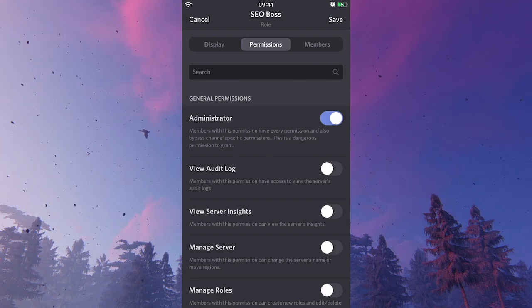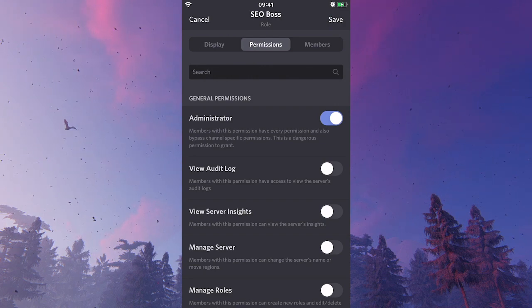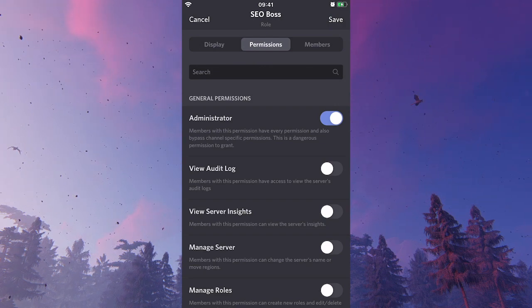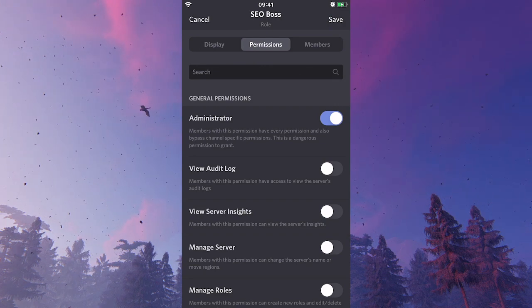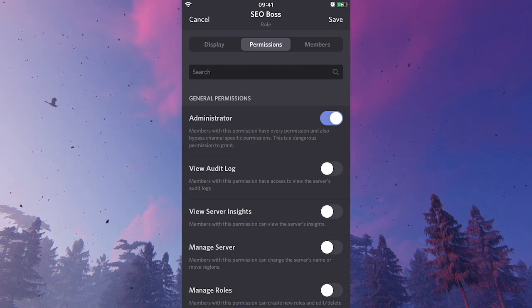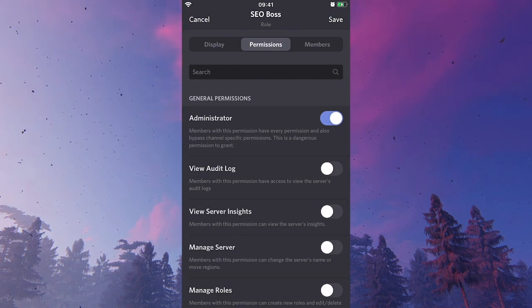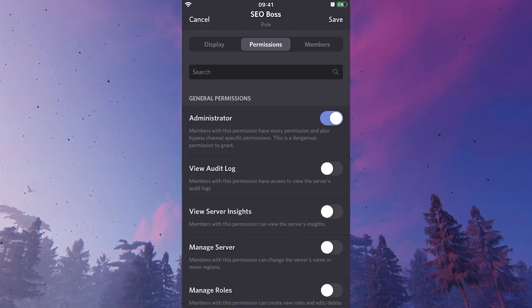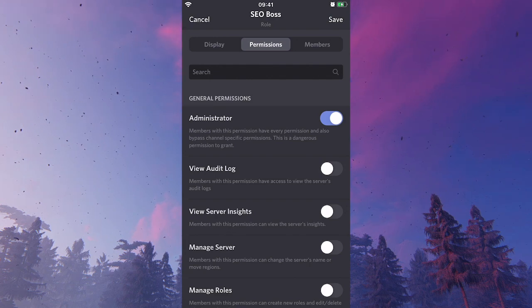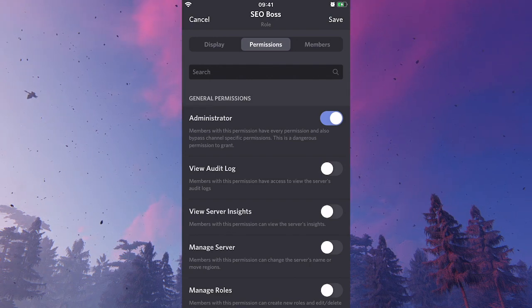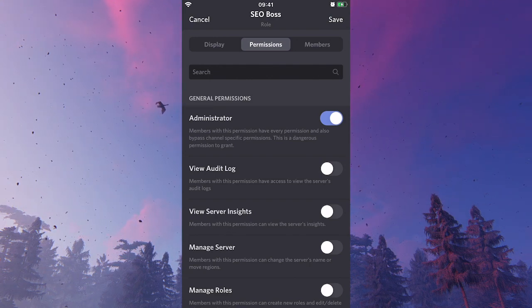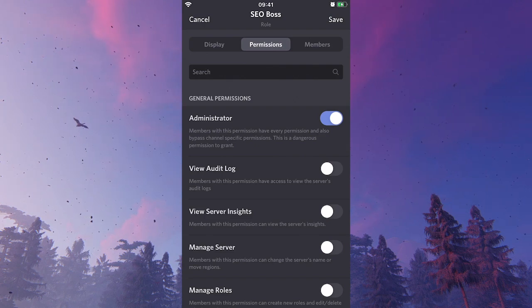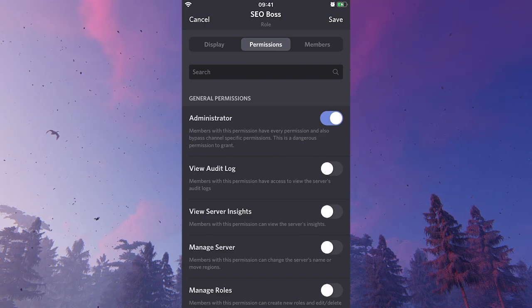So to summarize, you either set up a specific administrator role and you can name that whatever you want, or you choose an already existing role and set the permissions there. It's really up to you. That's all you need to know about how to make someone an administrator on Discord mobile.